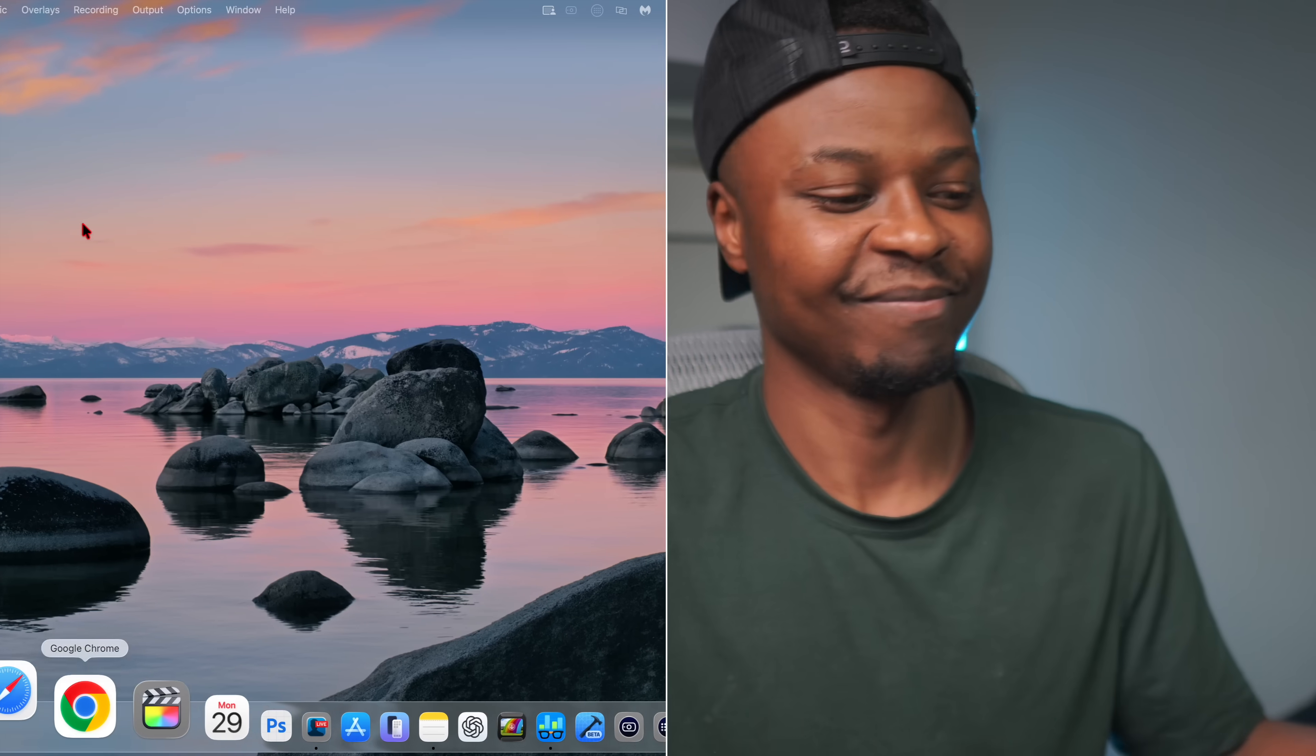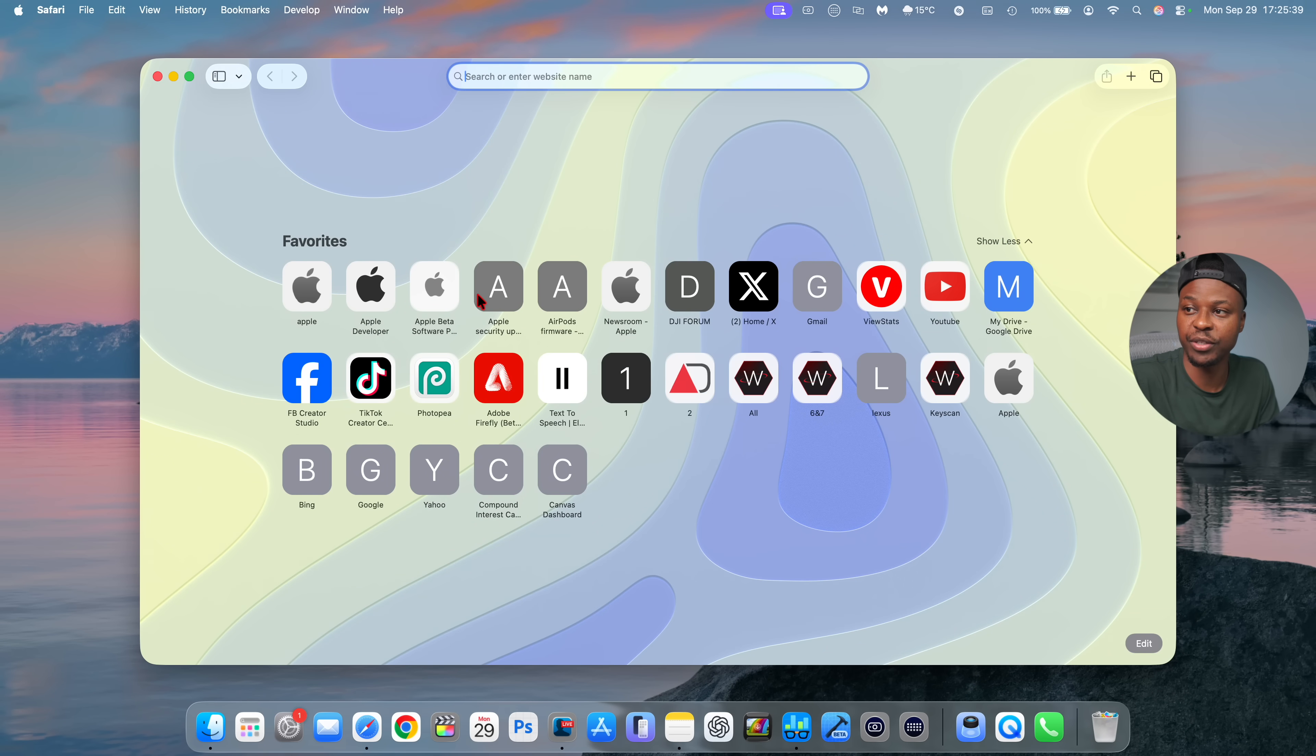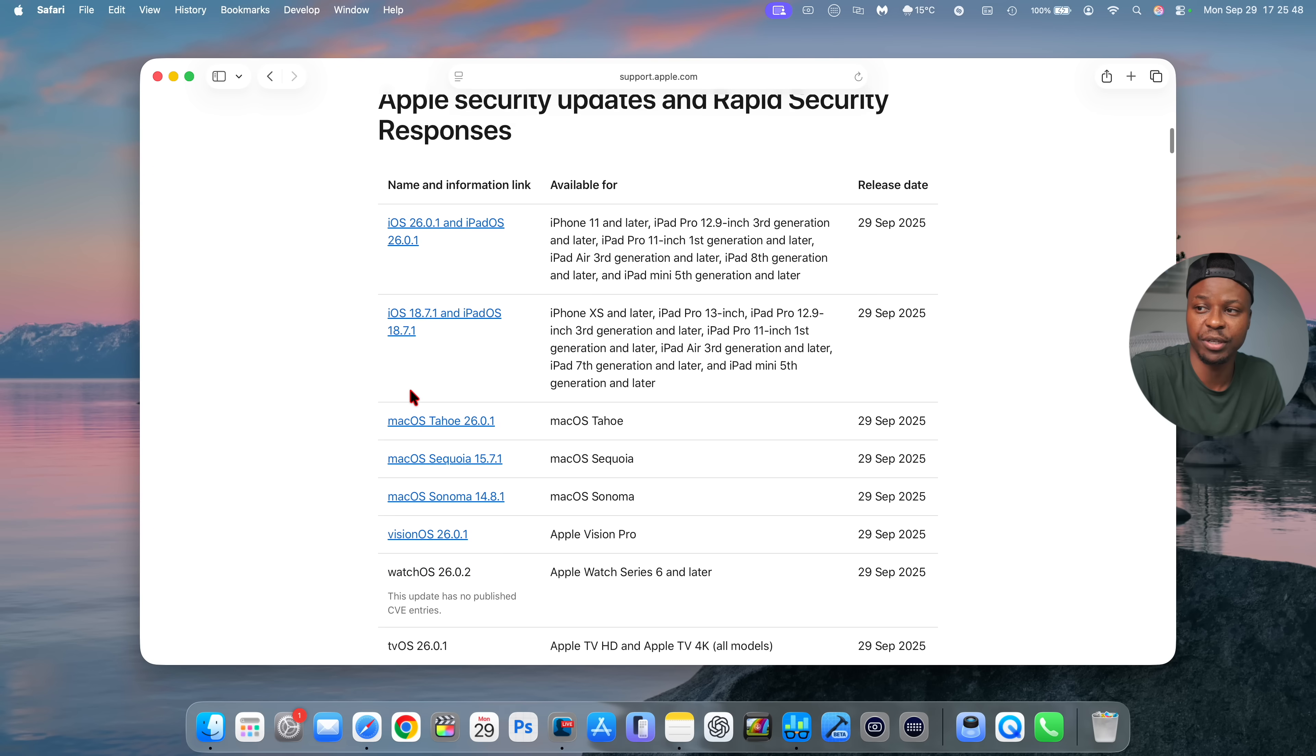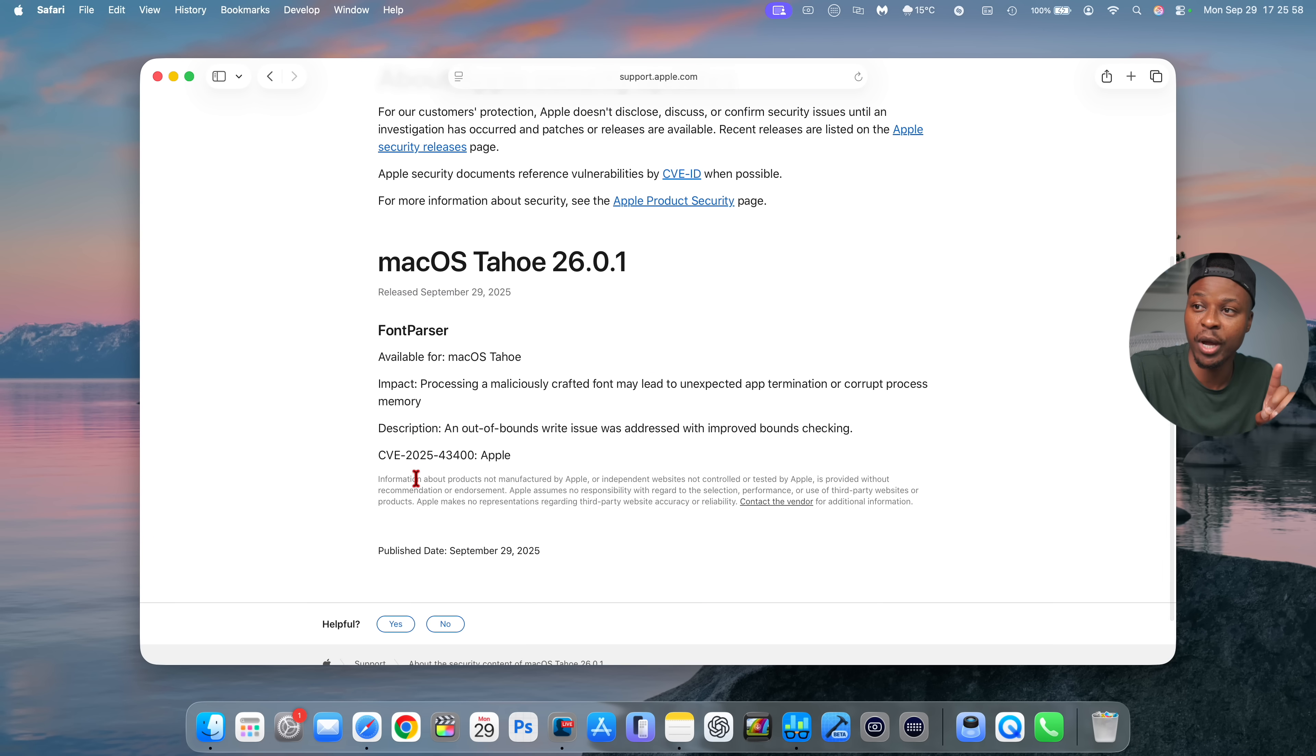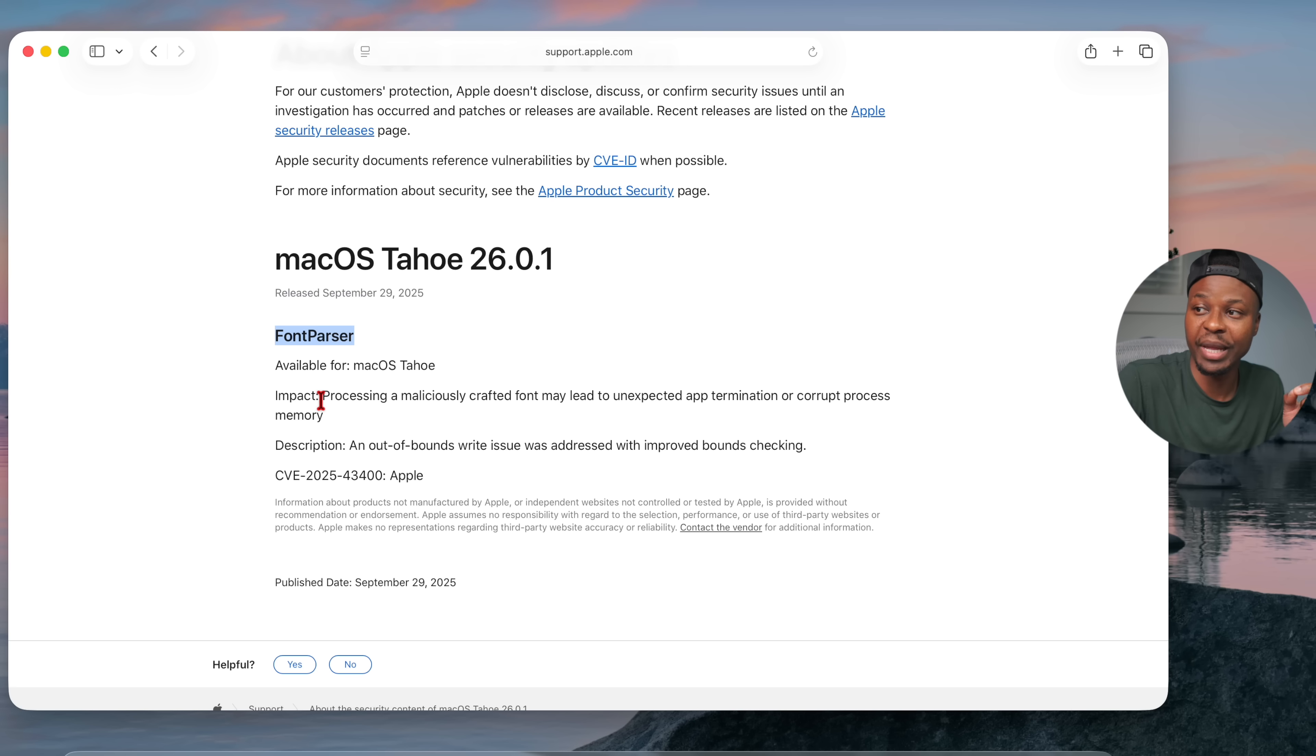Another thing that has also been released alongside this update is new security pages. So I do have a bookmark of the new Apple security releases that were released right here. And you can see, alongside iOS and other releases, we also have a security release for Mac with the whole 26.0.1. Looking at the information contained right here, you can see they do mention one CVE entry or security vulnerability and exposure, and it has to do with font parser. And it's available for macOS Tahoe. It says impact: processing a maliciously crafted font may lead to unexpected app termination or corrupt process memory.